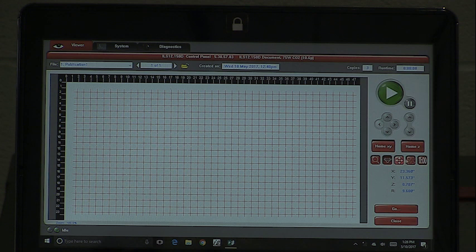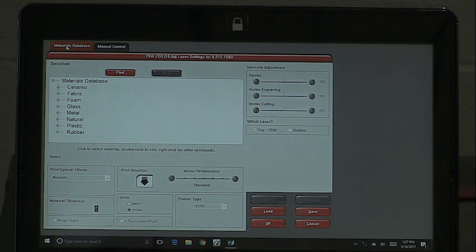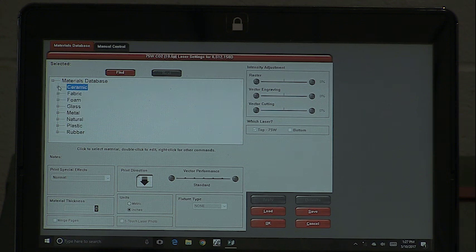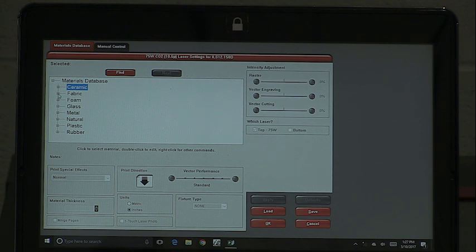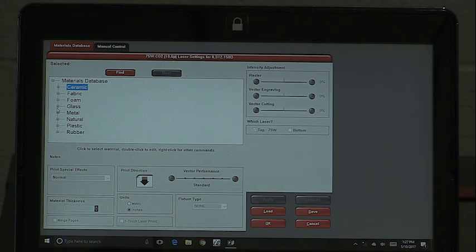We're going to go to our settings button. Right now we just have a job that uses the materials database. When you output through your graphics software, you have this materials database at your disposal. For everybody who has not used this system — it's not like we have magical numbers hidden away. We have fabrics, ceramics, foam, glass — there may be a cut setting, a scoring setting, and an engraving setting. Not all materials engrave, not all materials score, not all materials cut — it depends on the material itself.